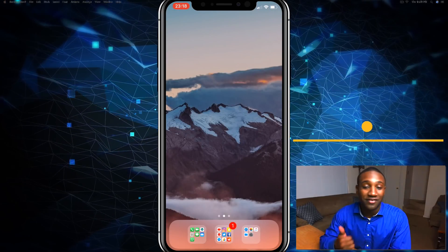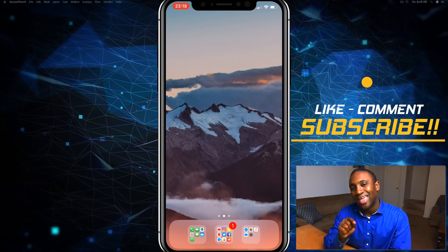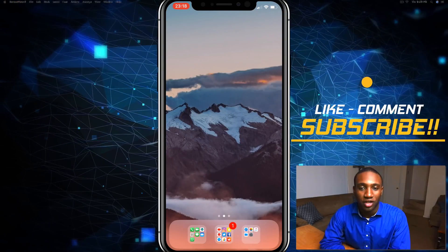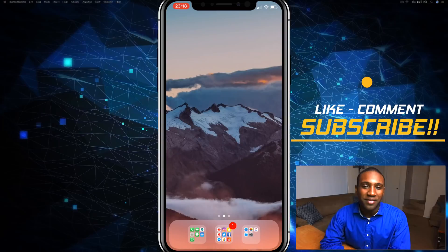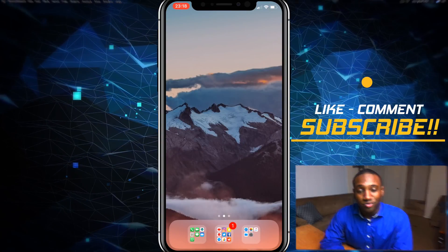If you thought this video was helpful, give it a like, subscribe to my channel, and leave a comment if there's anything else you want to learn. Give me feedback and hit me up so you can learn how to Apple with me.